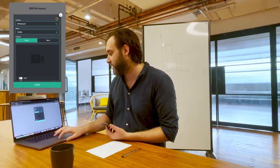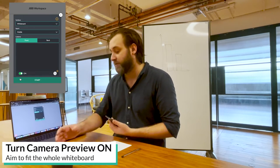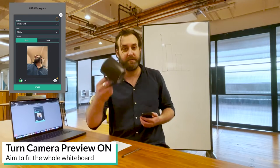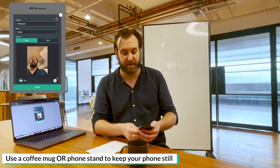As you can also see here, I can turn the camera preview on. I'm going to use a coffee mug because I don't have a phone stand.